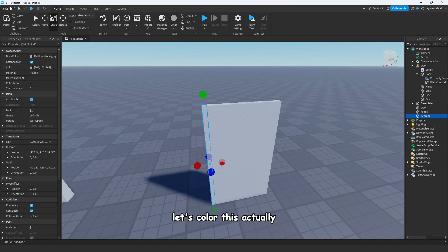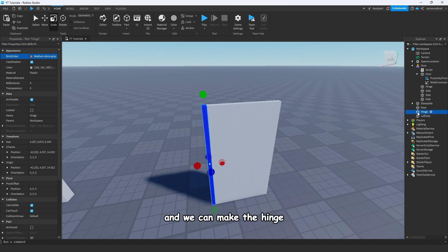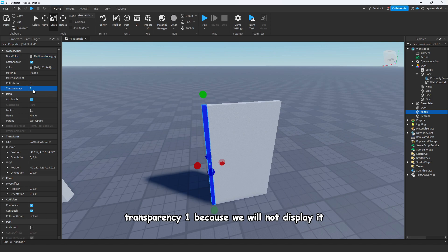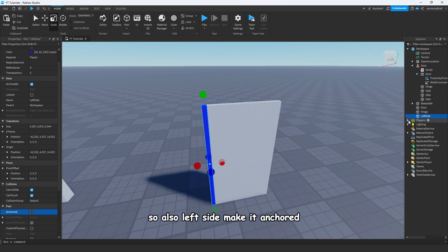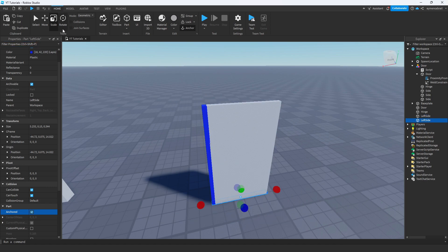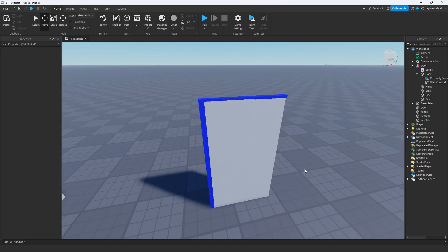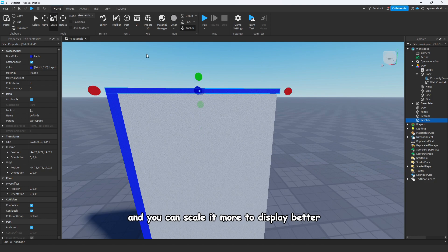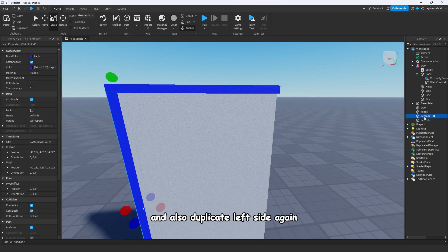Before duplicating, let's color this — actually let's make it blue for now. We can make the hinge transparency one because we will not display it, and make it uncancollide. Also make the left side uncancollide. Use Ctrl+D to duplicate again and let's make the top side of the door like this. You can scale it more to display better. Also duplicate the left side again.